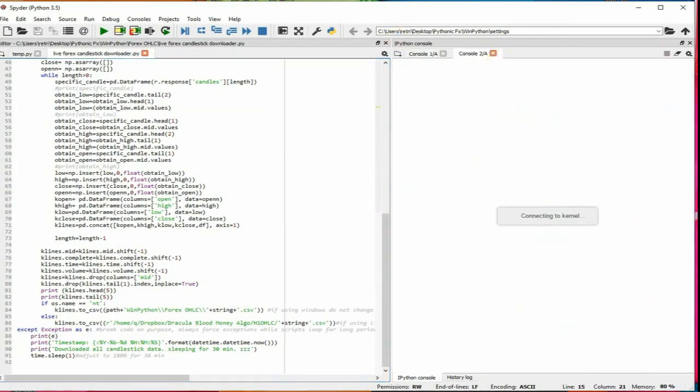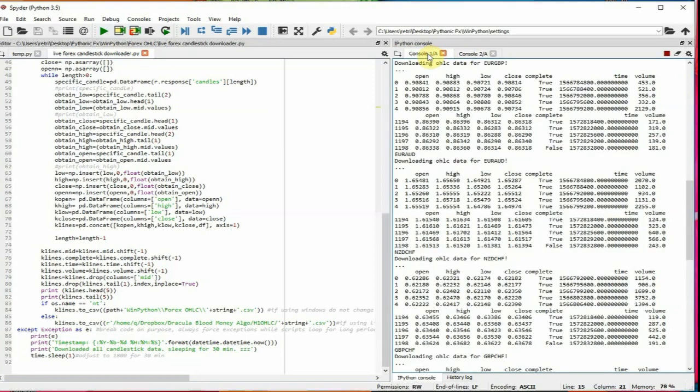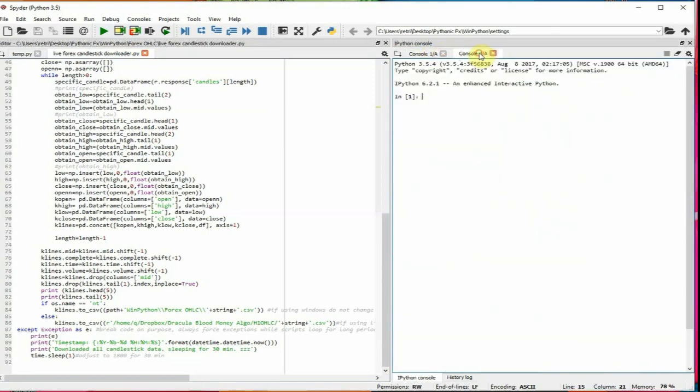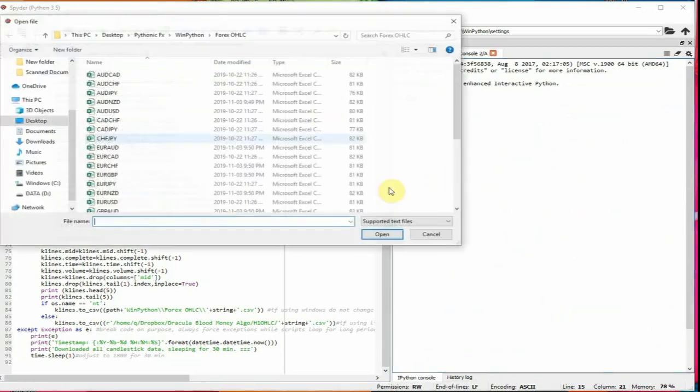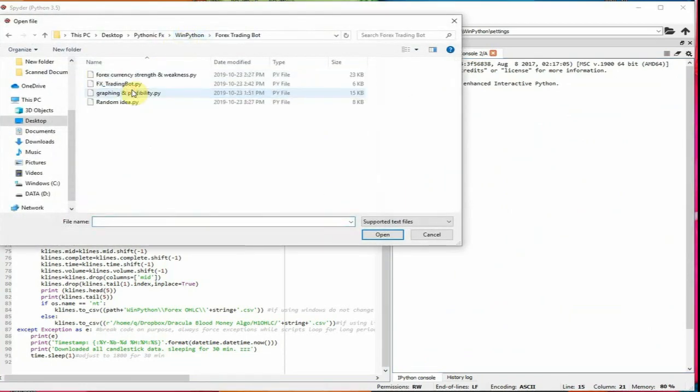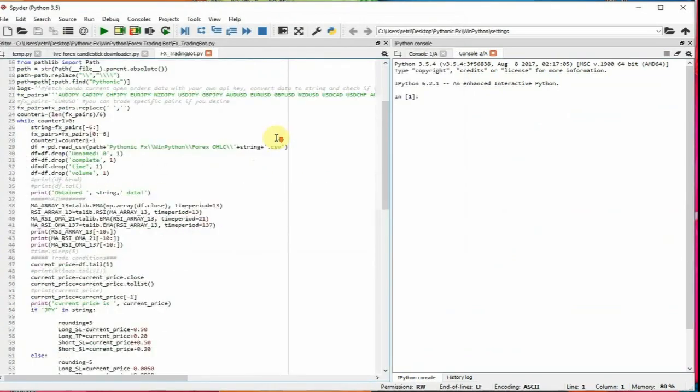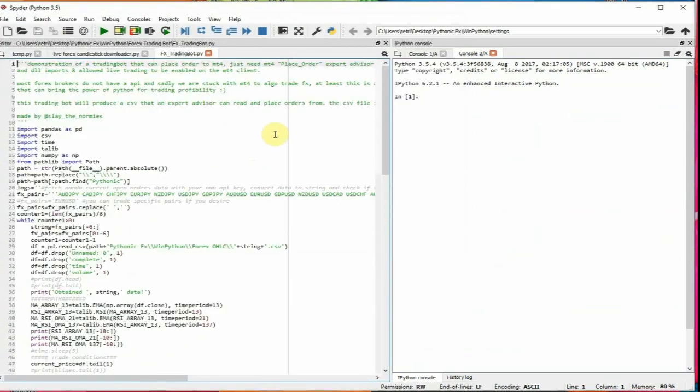So when it's time now we're interested in using our candlestick data to make a trade with our trading strategy, you want to open up a new console. So one console is dedicated for just getting candlestick data and the second console is going to be dedicated just to look for trades to open with a trading bot. So really quick, we're going to load up the trading strategy.